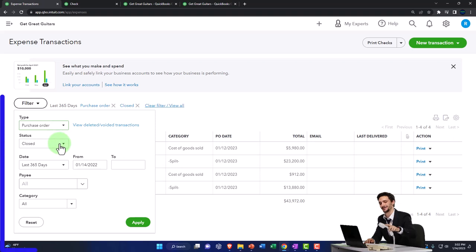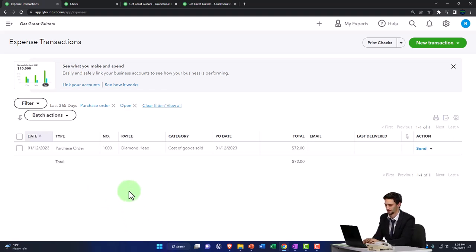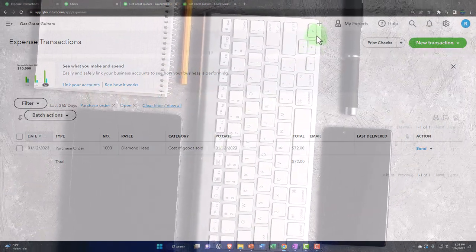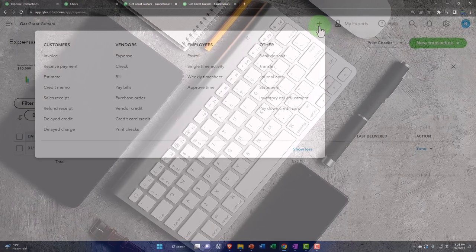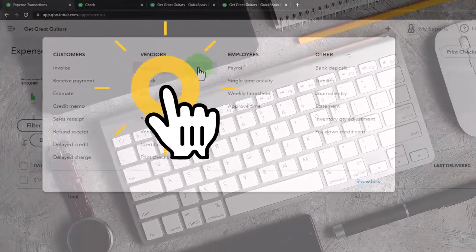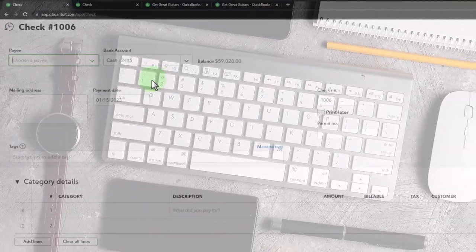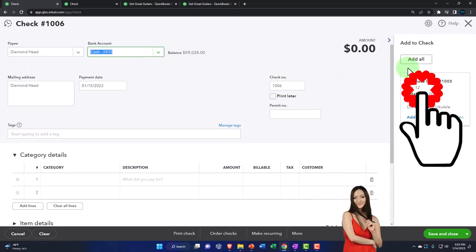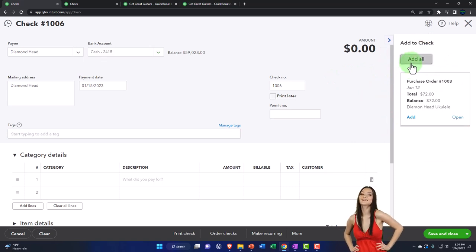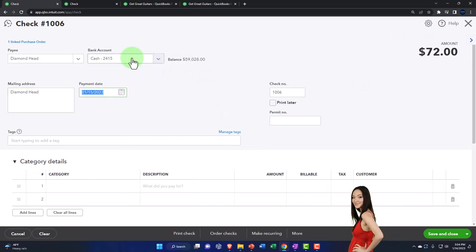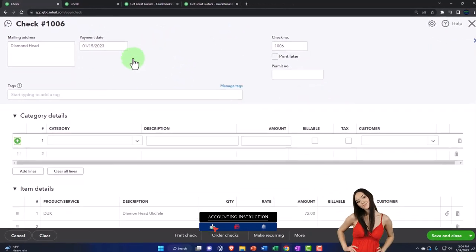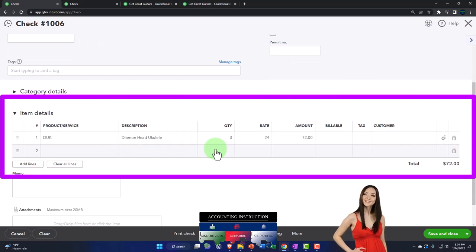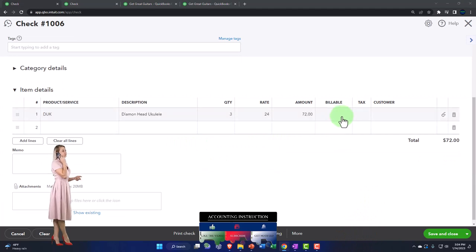We can also check by going to Expenses and the Expenses tab, filter by open purchase orders, and now we only have one still open — the ukuleles from Diamond Head. One more round. So I'm going to hit the plus button again and go to the check form once more — this time for Diamond Head. QuickBooks says we can add it, so we'll add it. Check number looks good — no category because the item pulled in, so we've got the ukuleles now. No one ordered the ukuleles specifically — we just like having some in the shop.